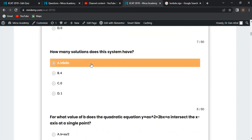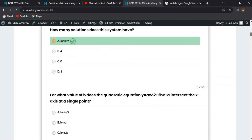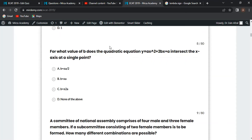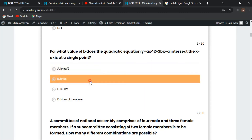Next MCQ: how many solutions does this system have? There are infinite solutions because you can solve by different methods. For the quadratic equation y = ax² + 2bx + a, using the discriminant b² - 4ac = 0 and solving, we get b = ±a.